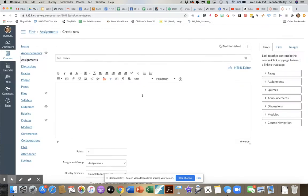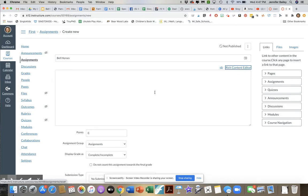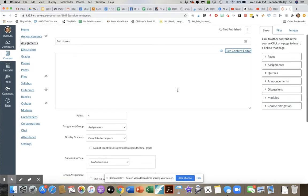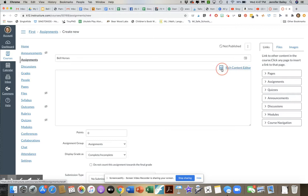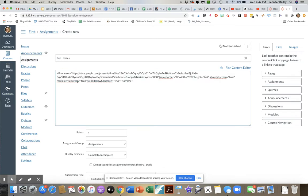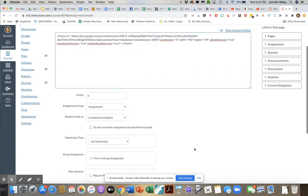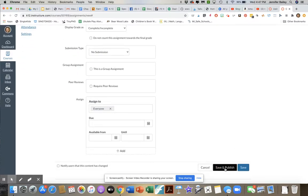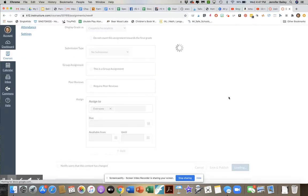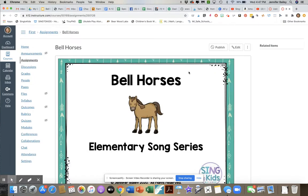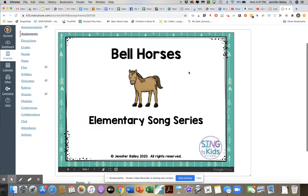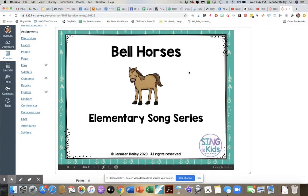Now go back to Canvas. You might think that you would embed it right here, but go over to where it says HTML Editor. When you do, we're going to go ahead and paste that code in there. I'm just double-checking — there it is. Then hit Save.